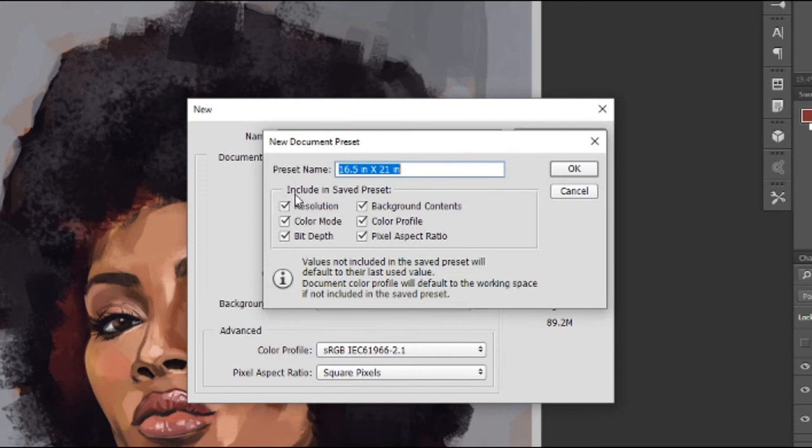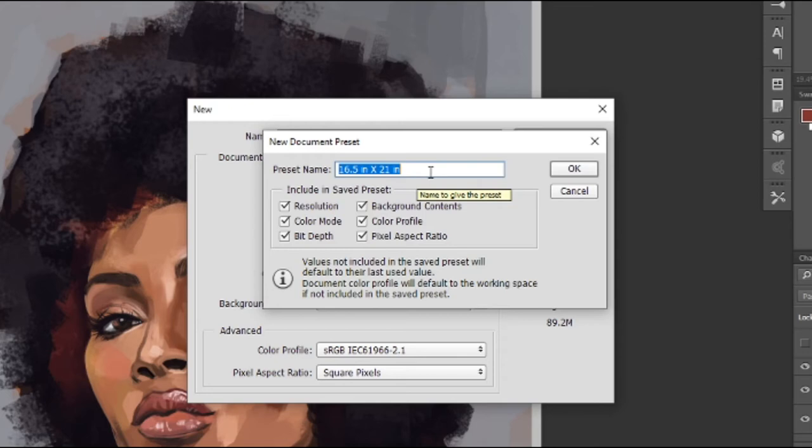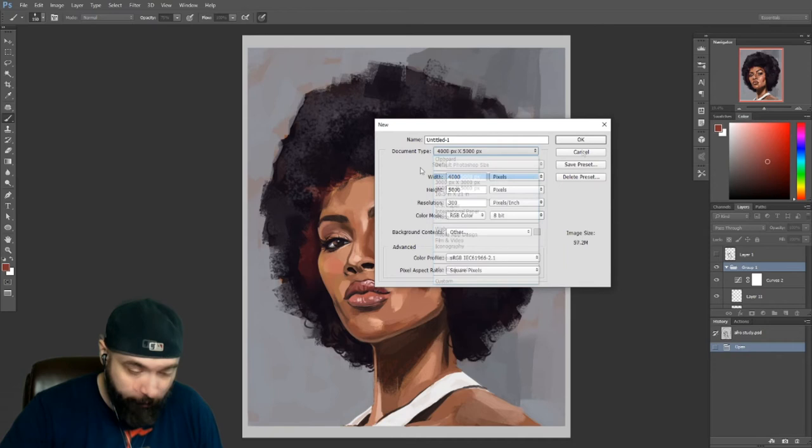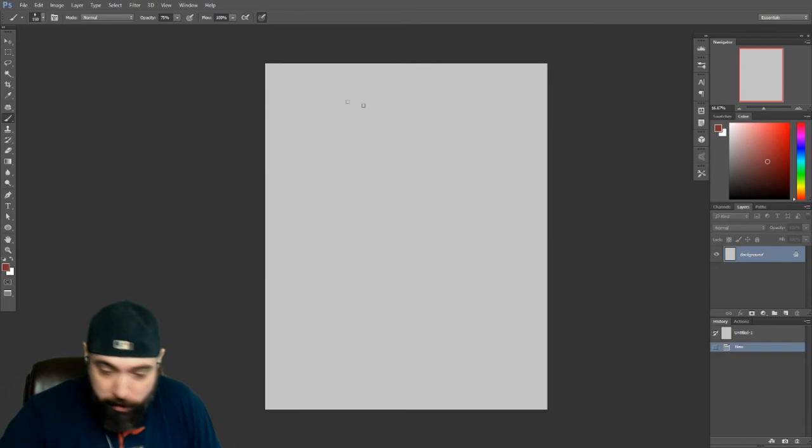Those are just things that you want to consider if you have formats, if you have particular dimensions that you like that you want to maintain. What you can do is once you have your width, your height, your resolution, etc. specified, you can literally just do Save as Preset, which will pop up here. You can actually indicate what you want to check off: resolution, color mode, blah blah blah, yada yada. Just make sure if all the things that you want to keep are checked off, and you can actually name the preset.